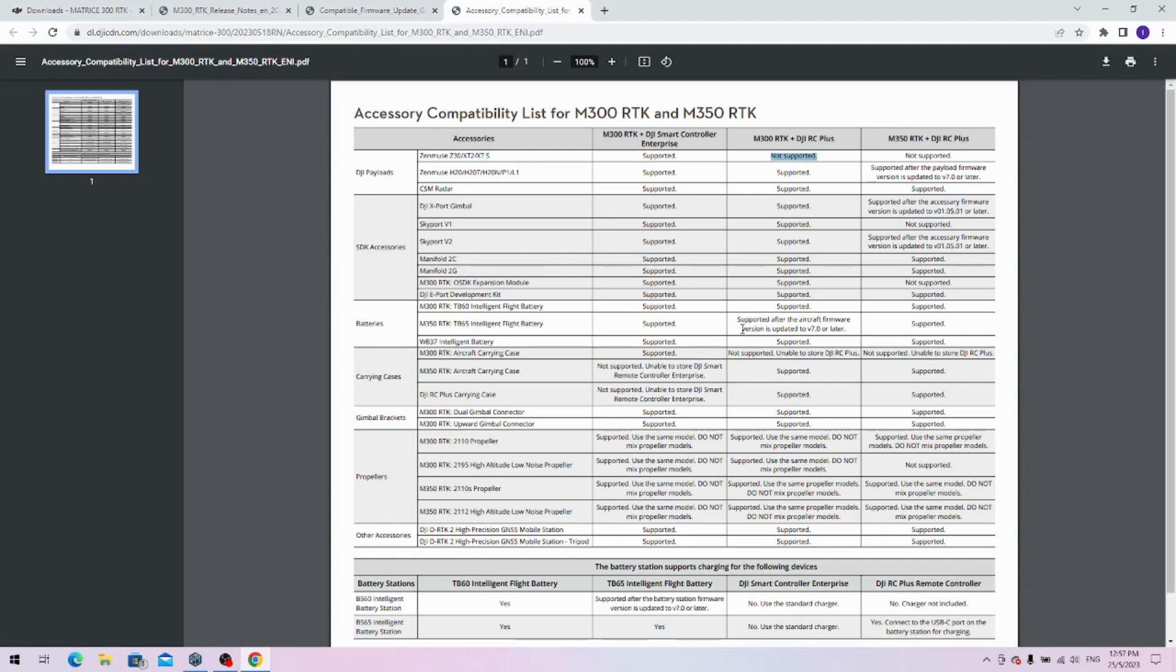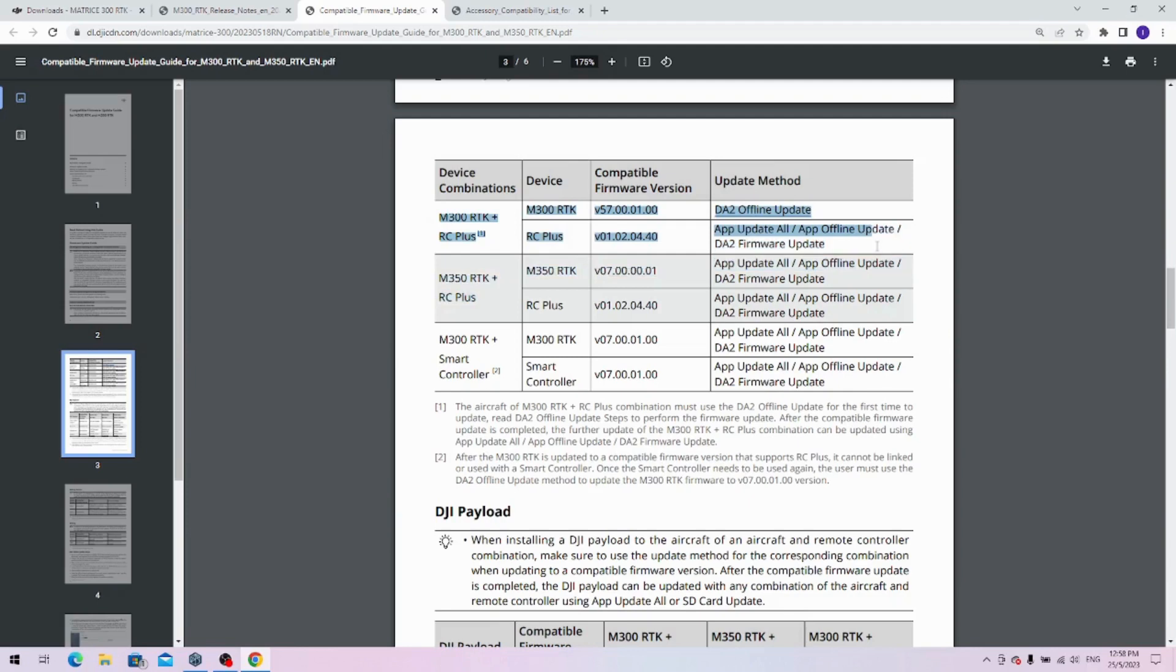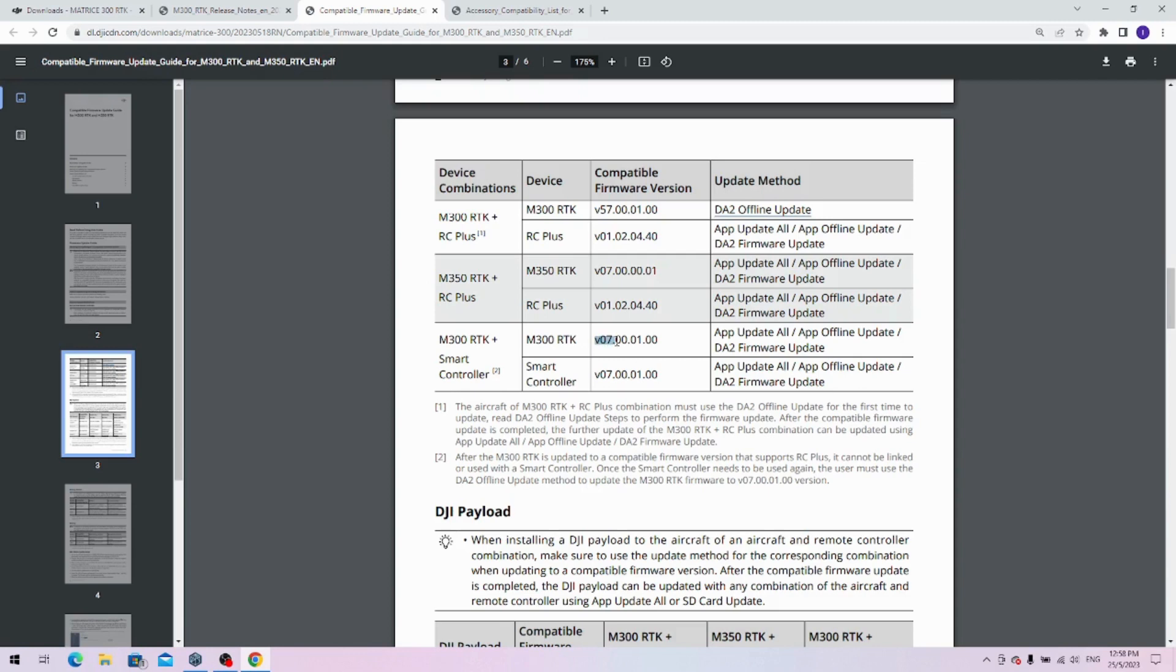You can refer to this chart for the camera compatibility. Once you've performed the M300 RTK plus RC plus update, which is this column, and you've got everything up to version, you can't use the Smart Controller again until you downgrade the aircraft firmware back down to 0700100, and you'll need to do that using the Assistant tool for Enterprise.